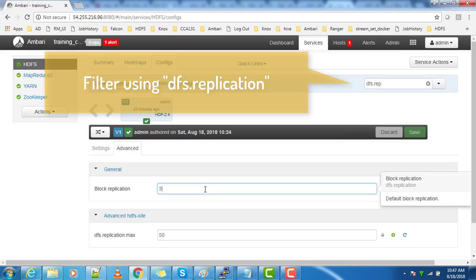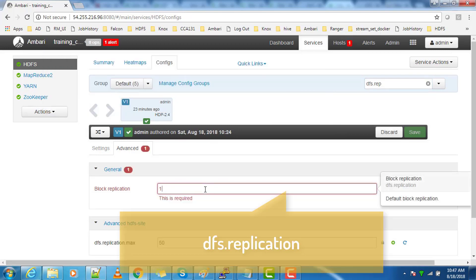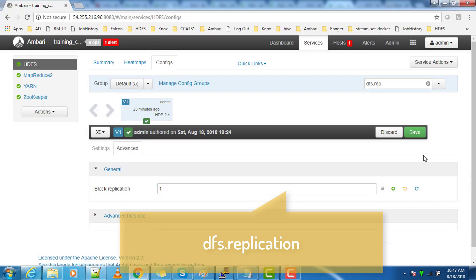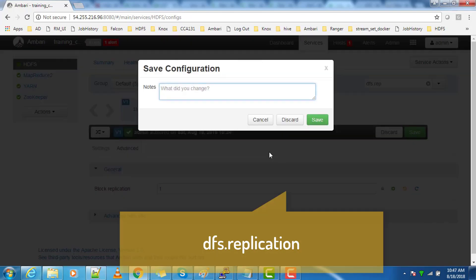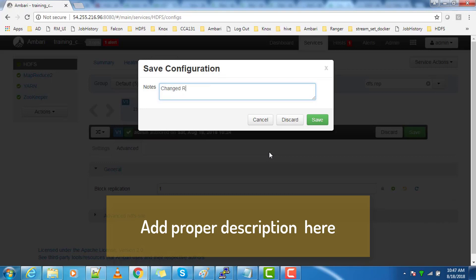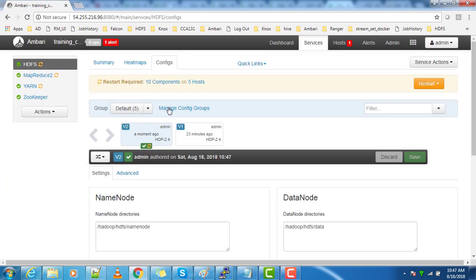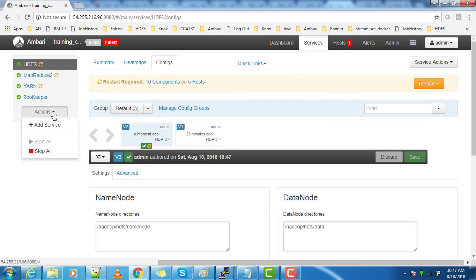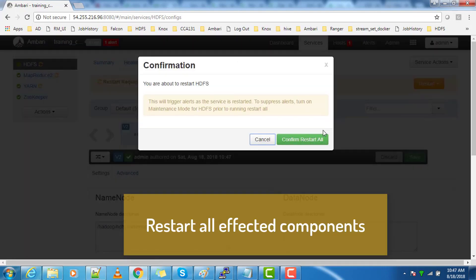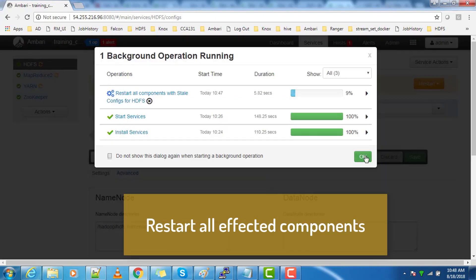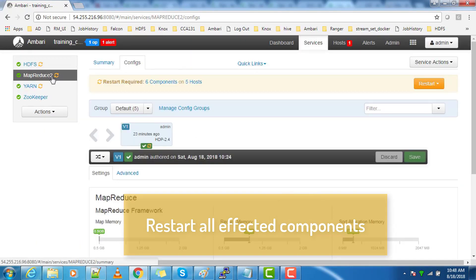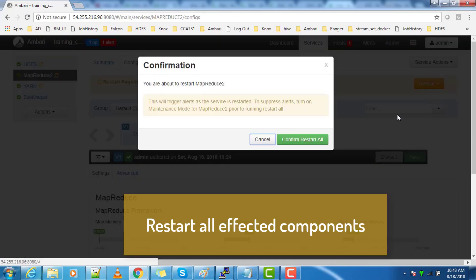Change the dfs.replication value to whatever value you want to set. Add a proper description and save the change. Once you have saved the change, you may need to restart the components — go ahead and restart those. Once the restart is complete and the cluster is up and running, your HDFS will use the new replication factor.